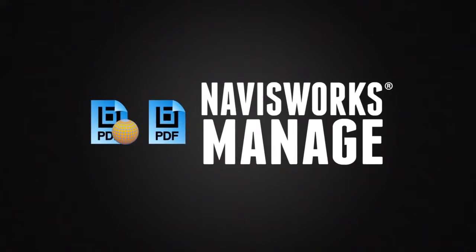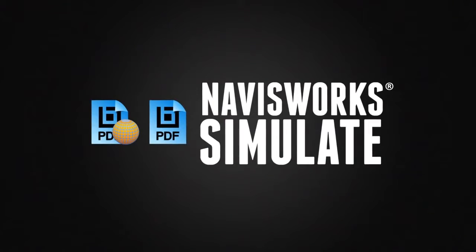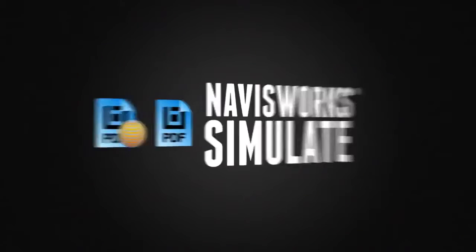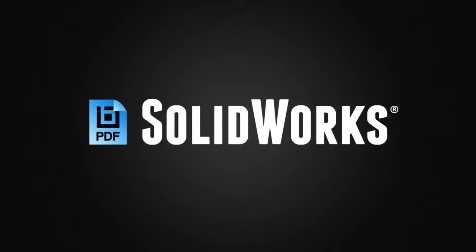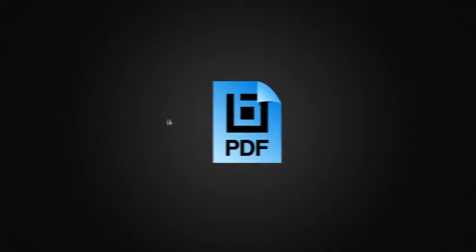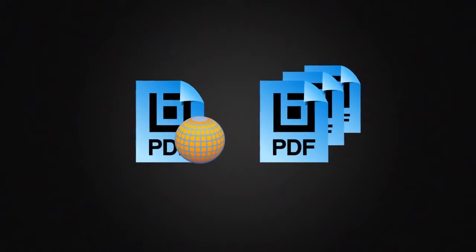Navisworks Manage, Navisworks Simulate, and Solidworks for one-button, 2D and 3D PDF creation, and batch options.